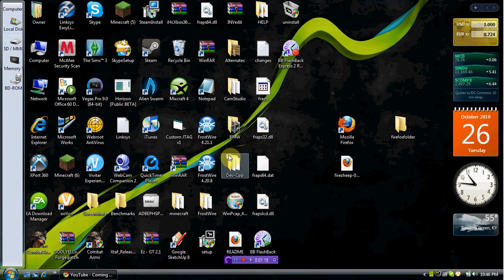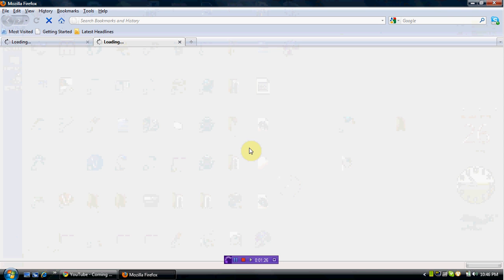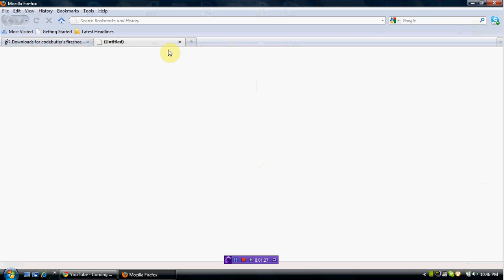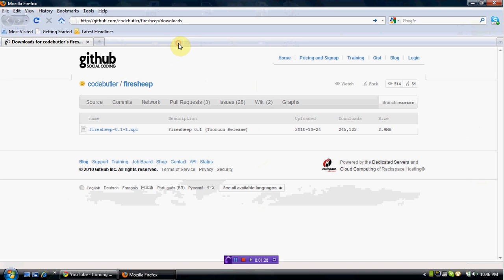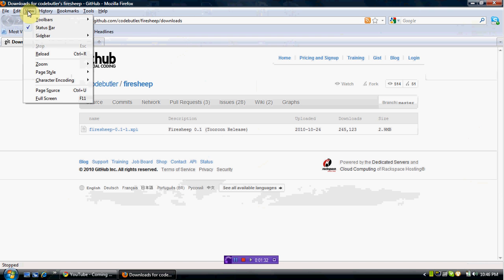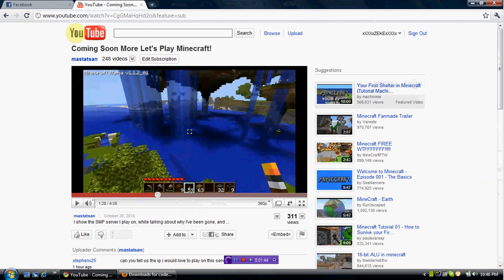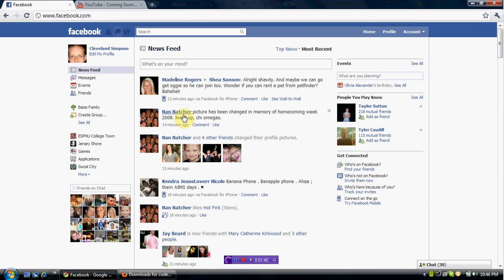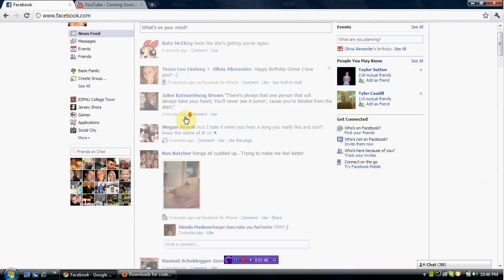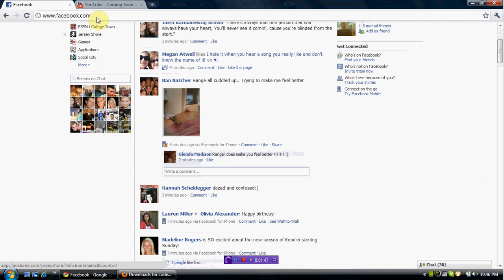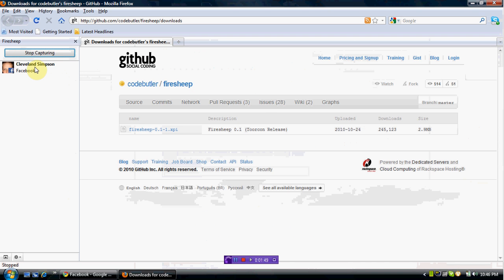After that, go to View, Sidebar, Firesheep, and then you just hit Start Capturing. I don't think anything will come up except for maybe my Facebook. Yeah, my Facebook came up.